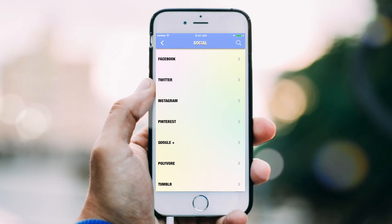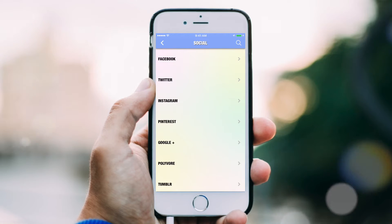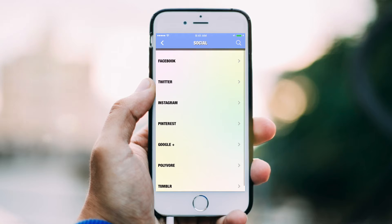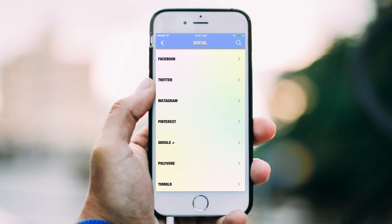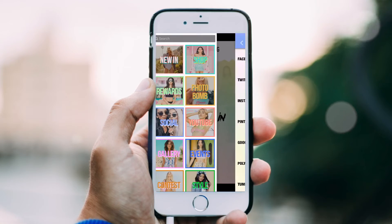Add your Facebook, Twitter, Google+, Yelp, YouTube, or Instagram page to connect with your users through their favorite social media sites.